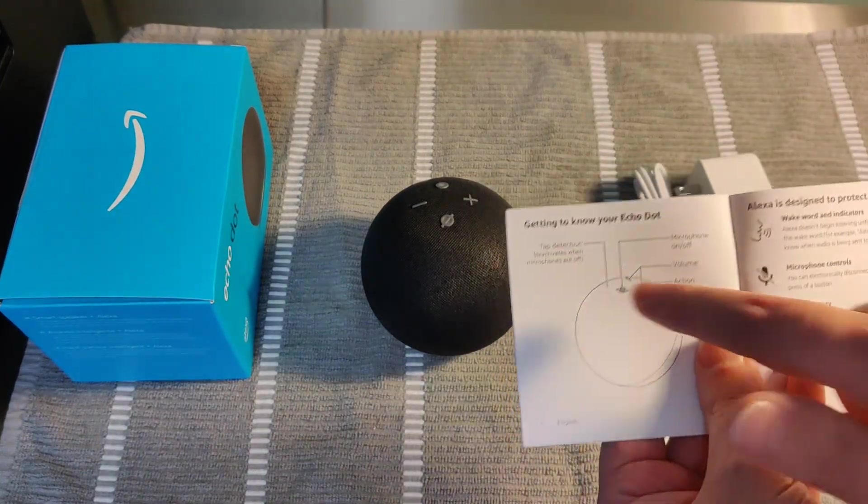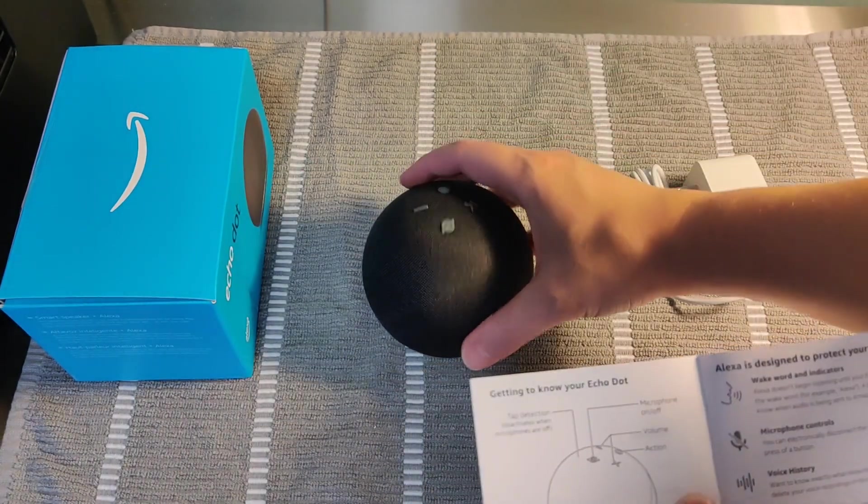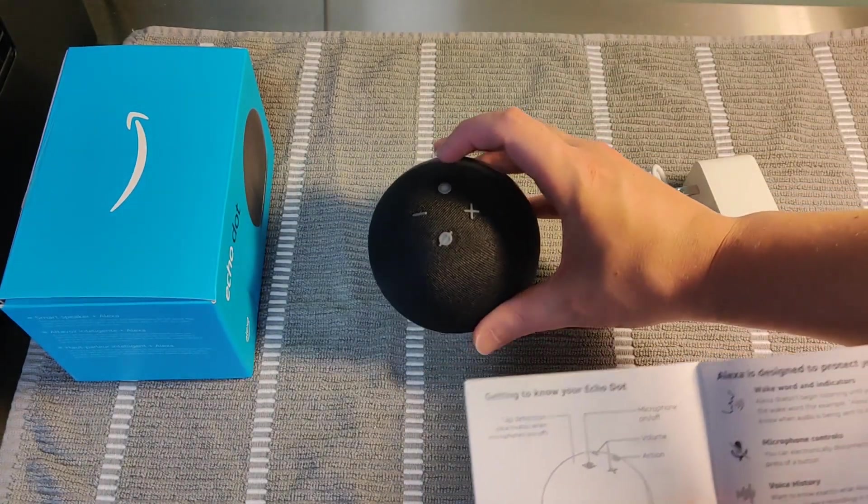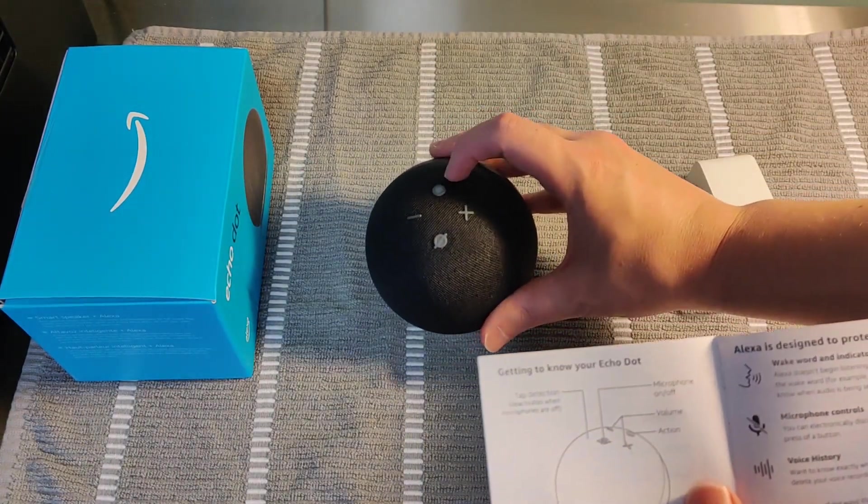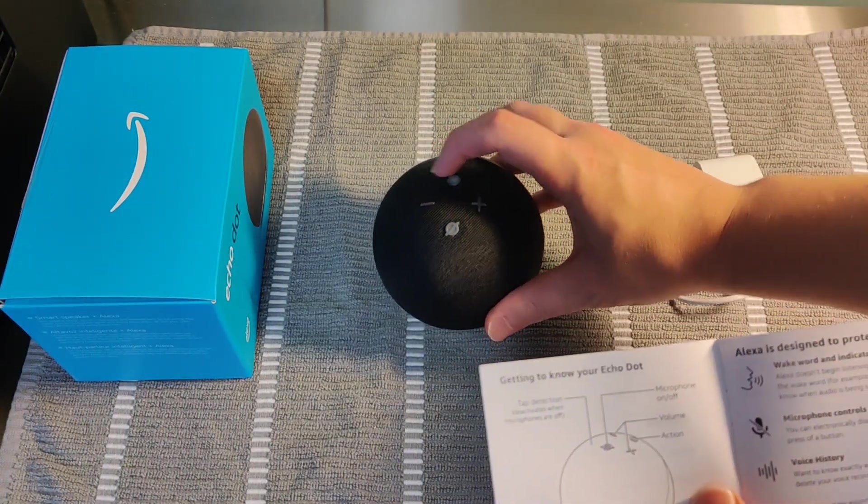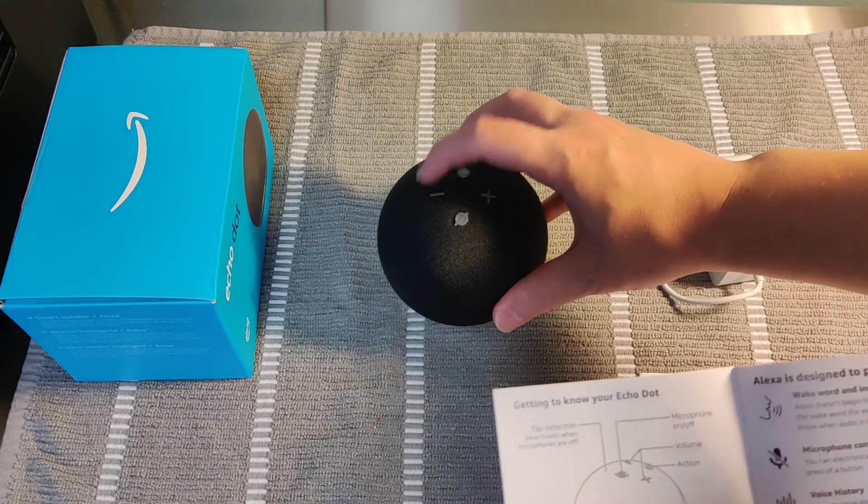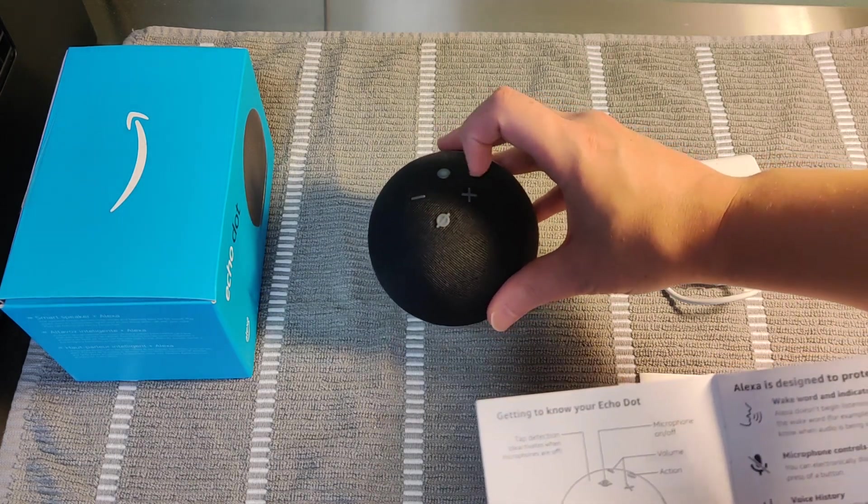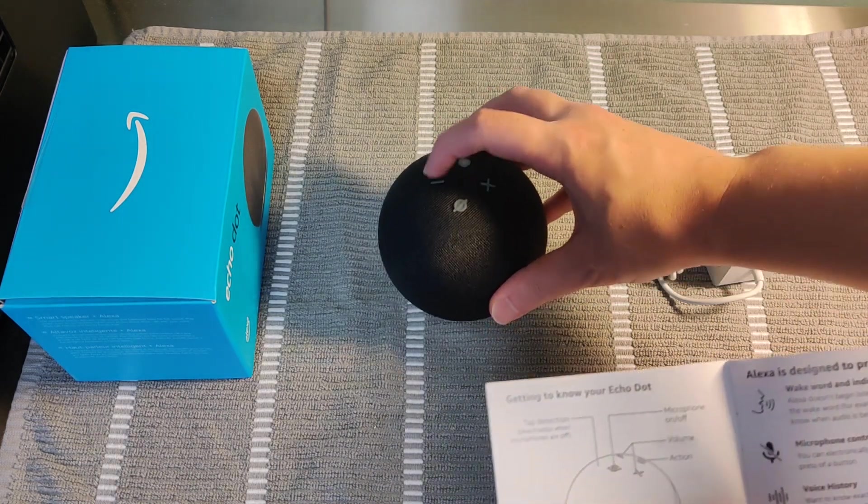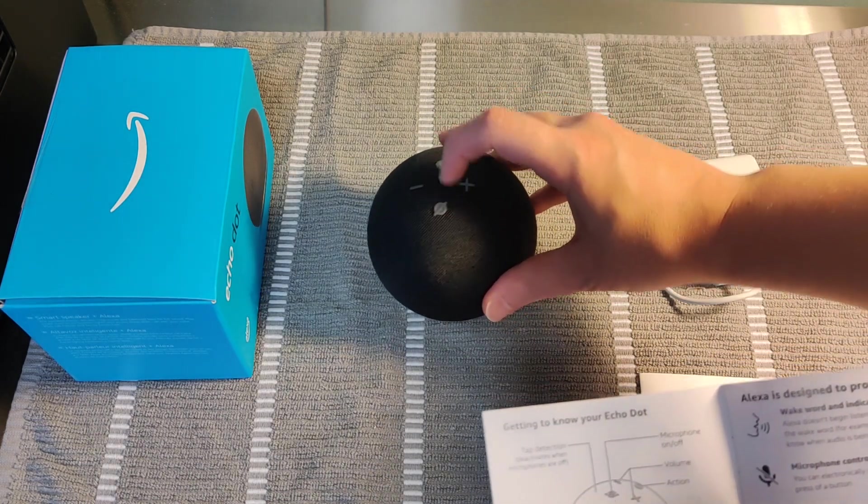Just simply to get to know your Echo Dot, we have four buttons on the top. This is going to be the action button, the circle, then you have plus and minus, and those are going to be for volume up and volume down.